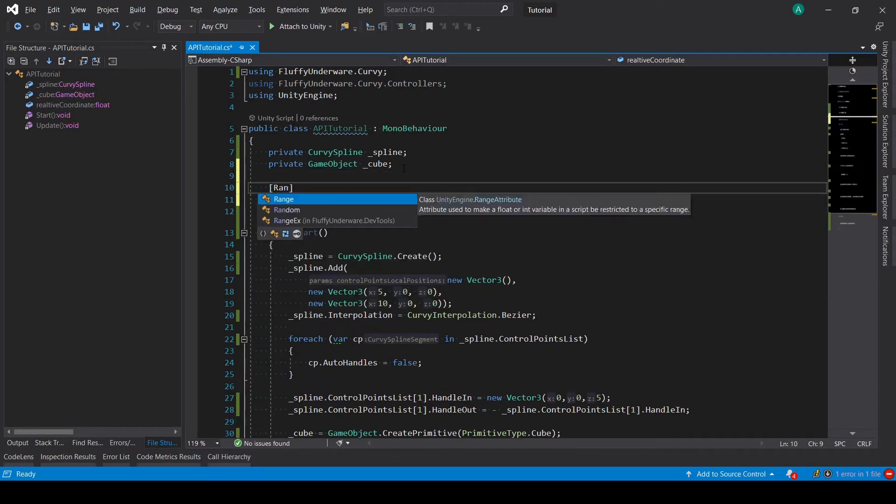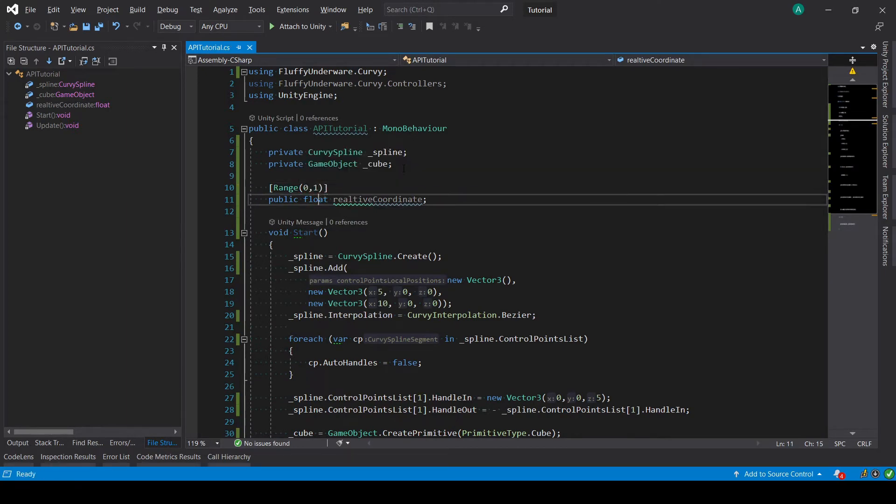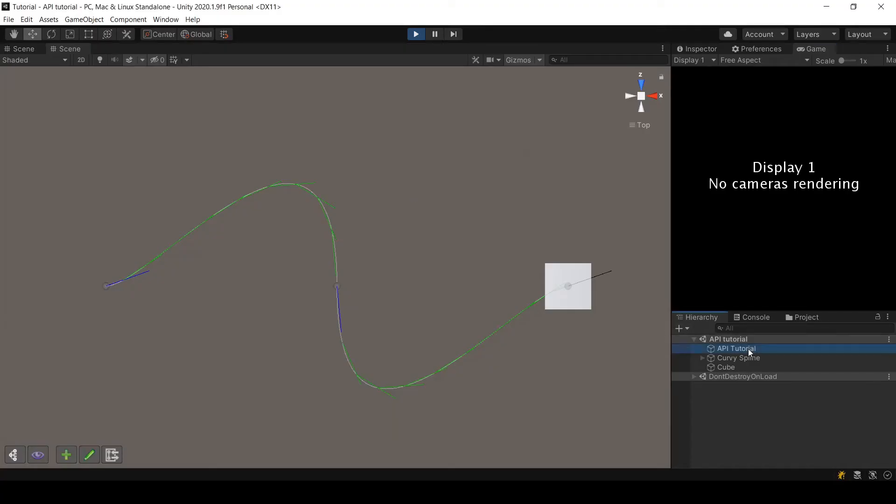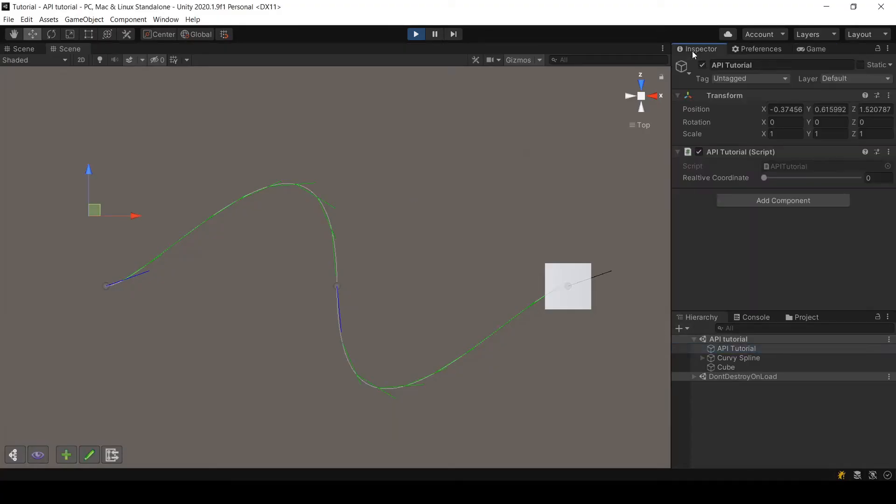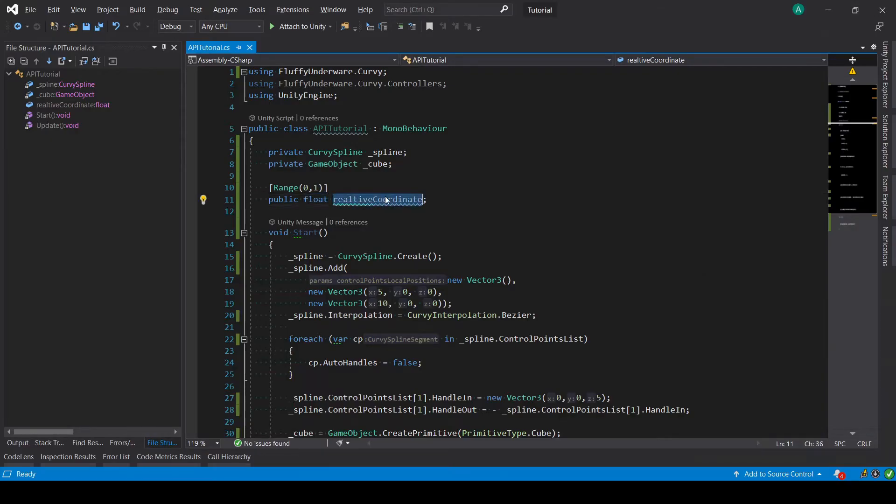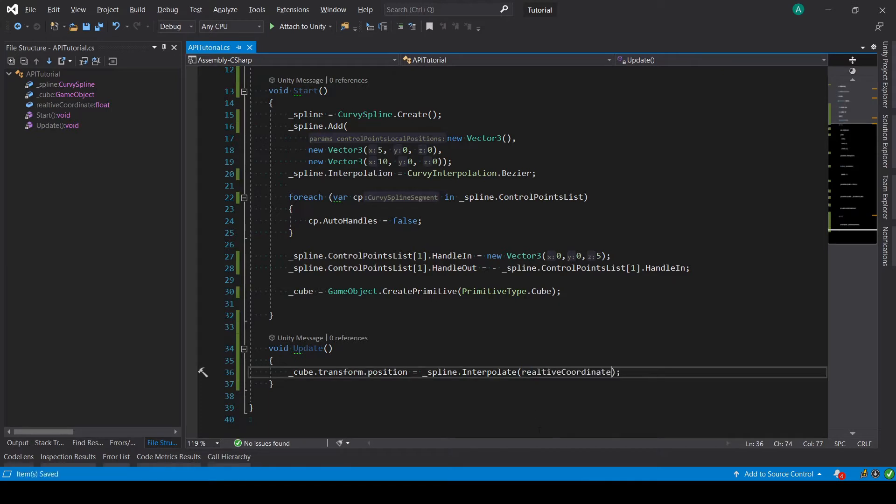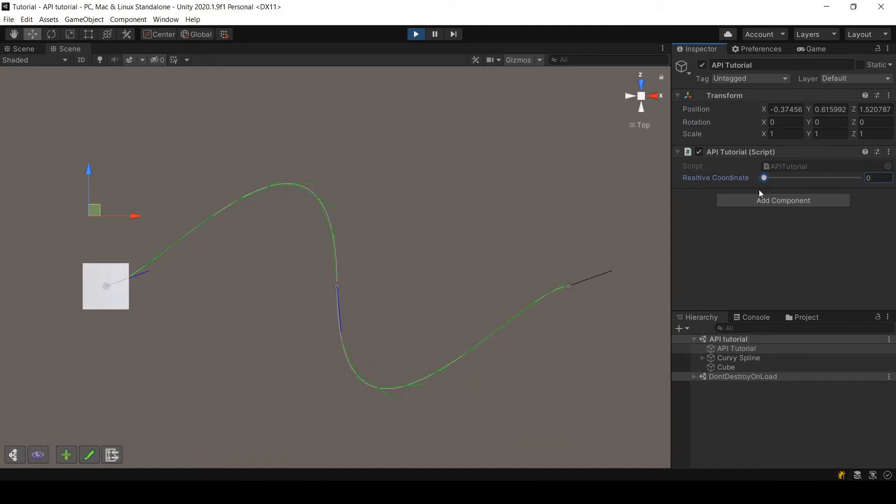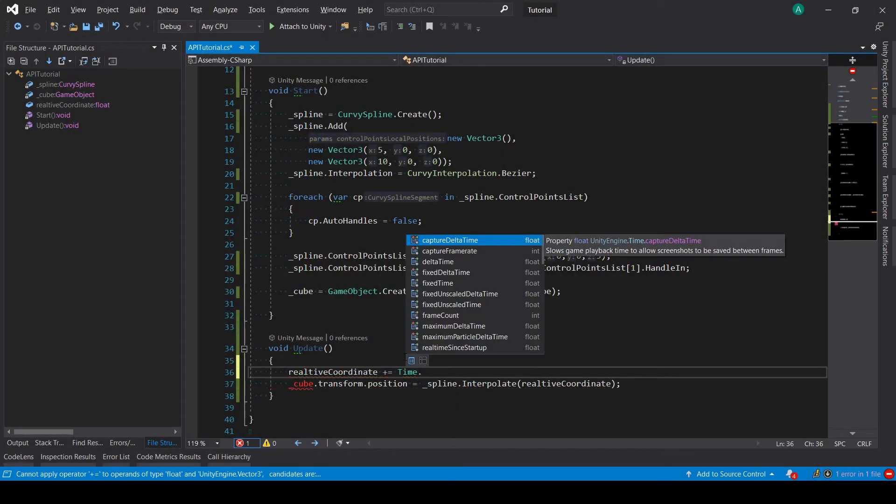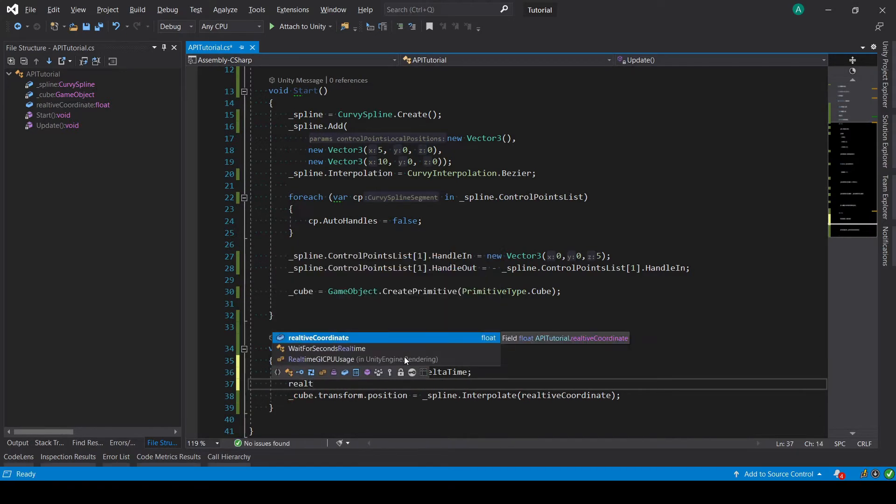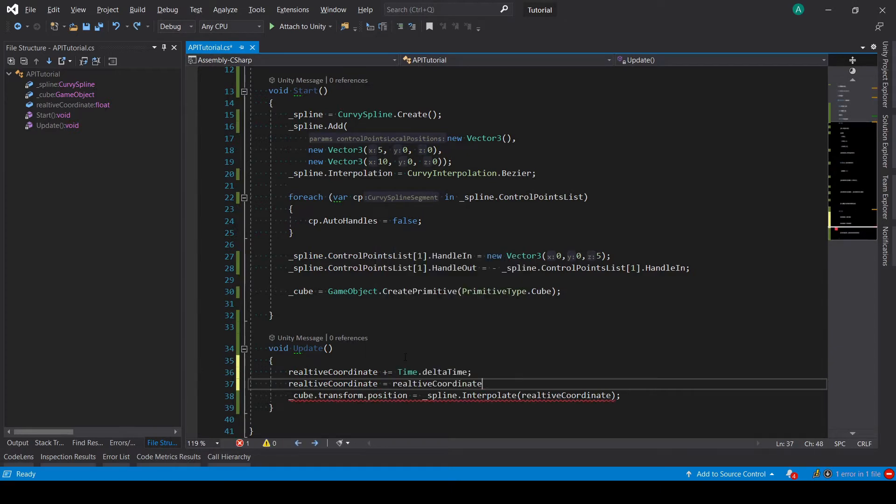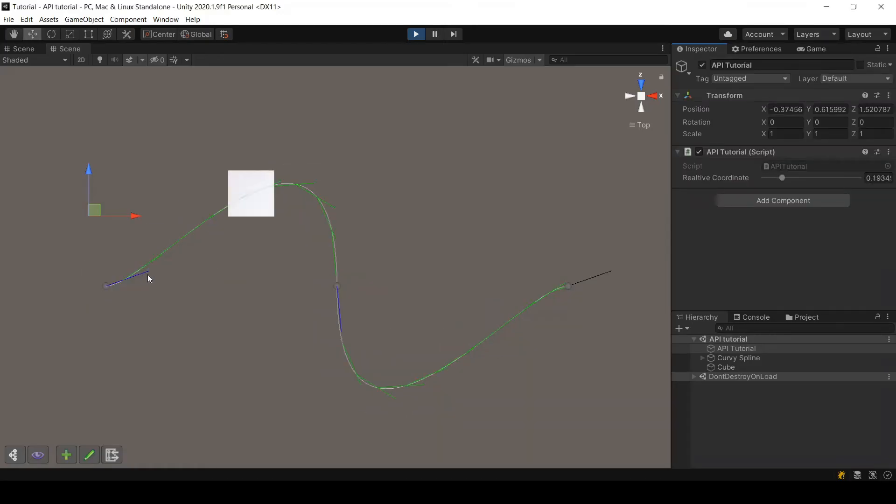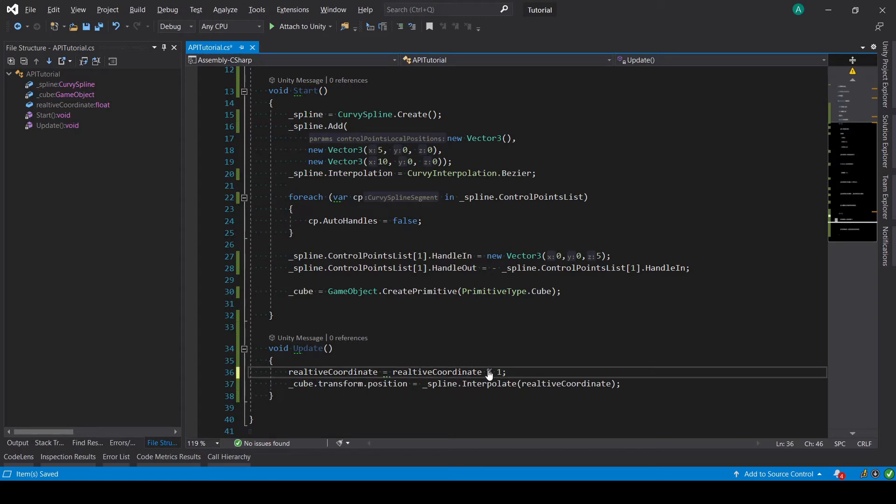For those of you who don't know what the range attribute means, it basically tells the inspector to show the field with a slider between zero and one. Now let me just fix that. I will be using this coordinate instead of one. As you will see, I'm moving my cube, so every frame I will increase this coordinate and make sure it stays between zero and one. As you can see, now it moves by itself.